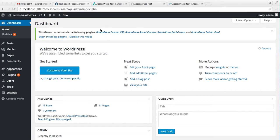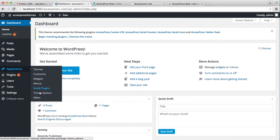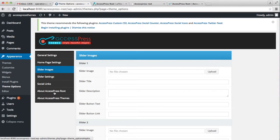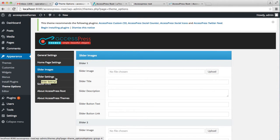So let's log into your WordPress and go to Appearance and then click on Theme option. Now here you can see there are two options: slider images and slider settings.